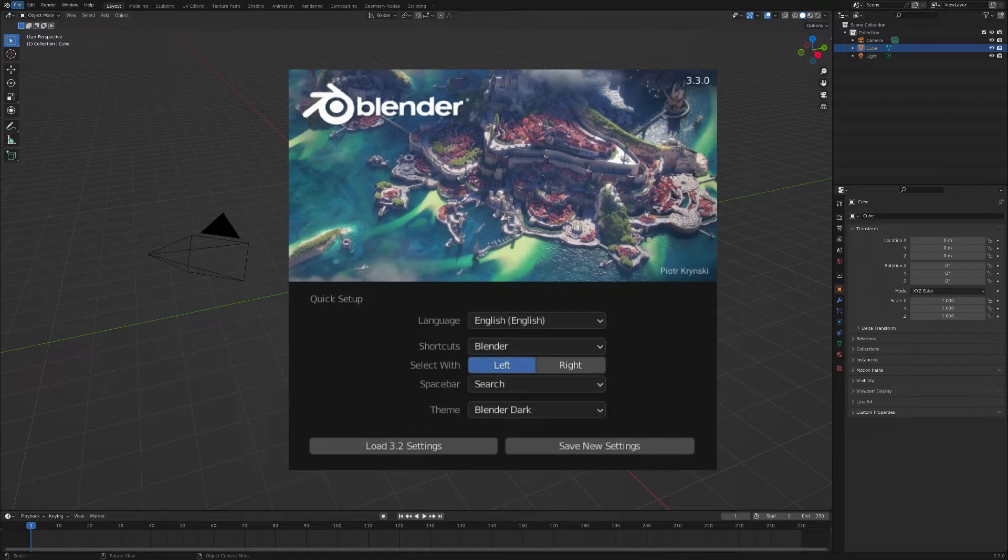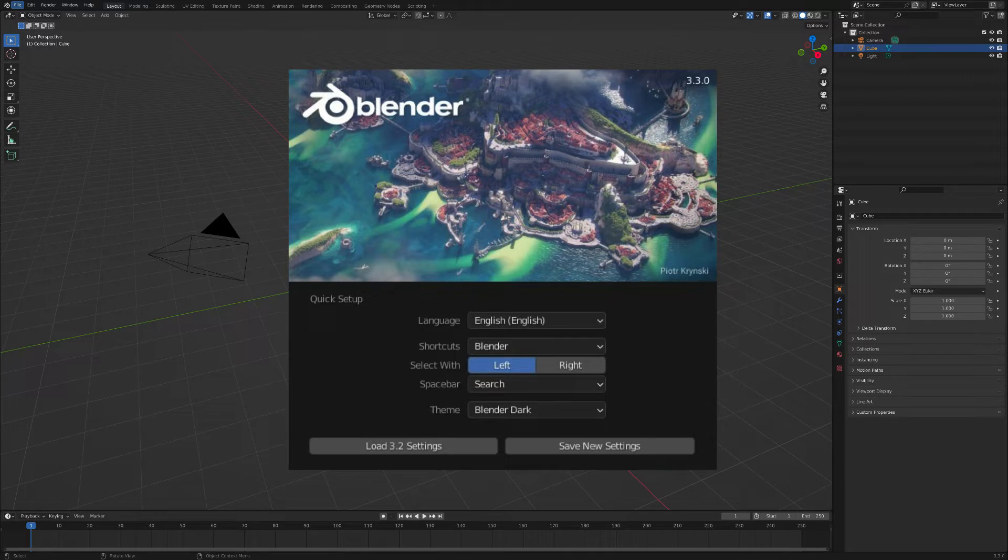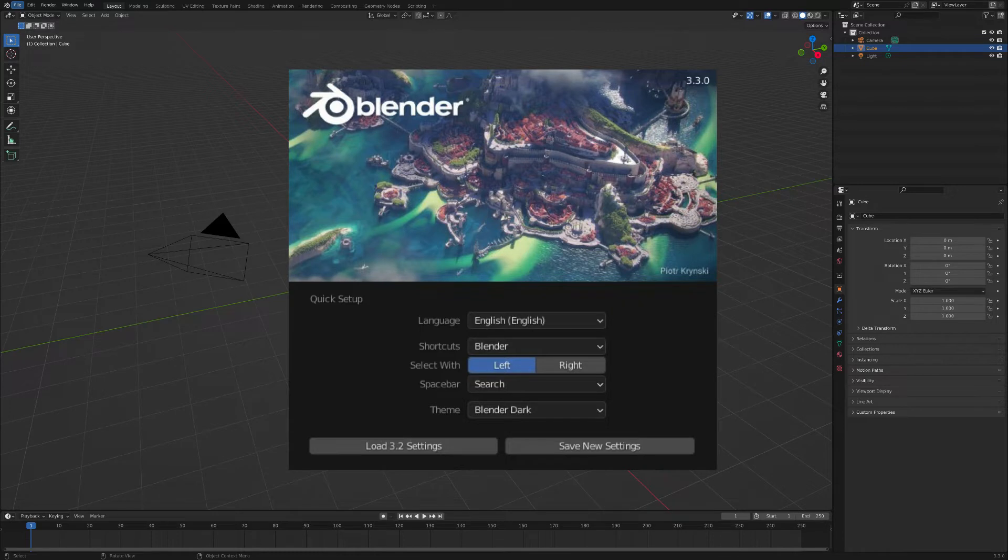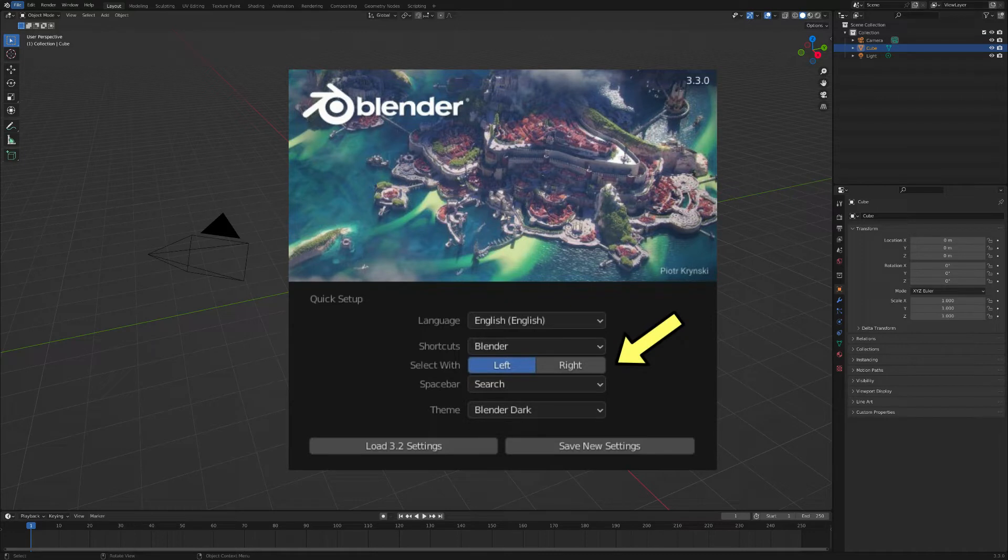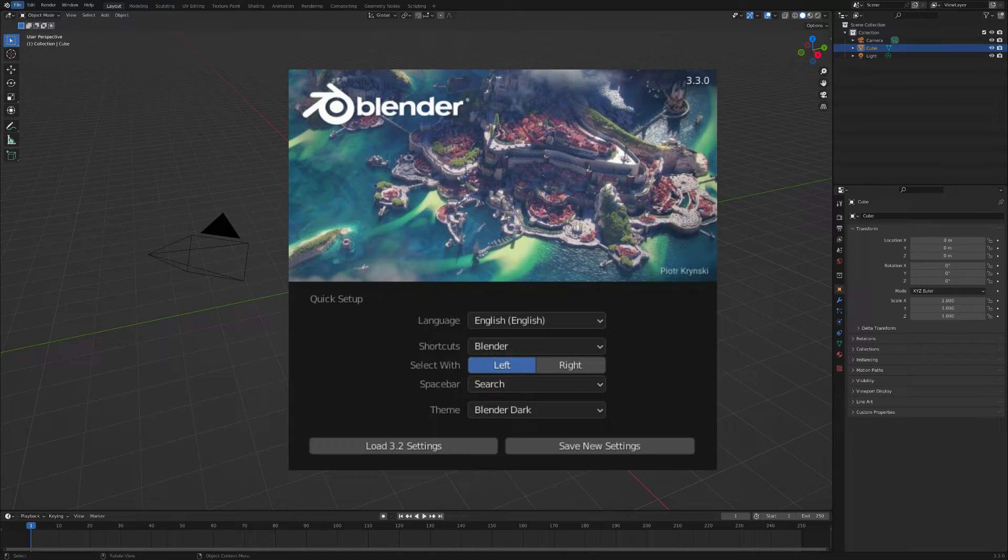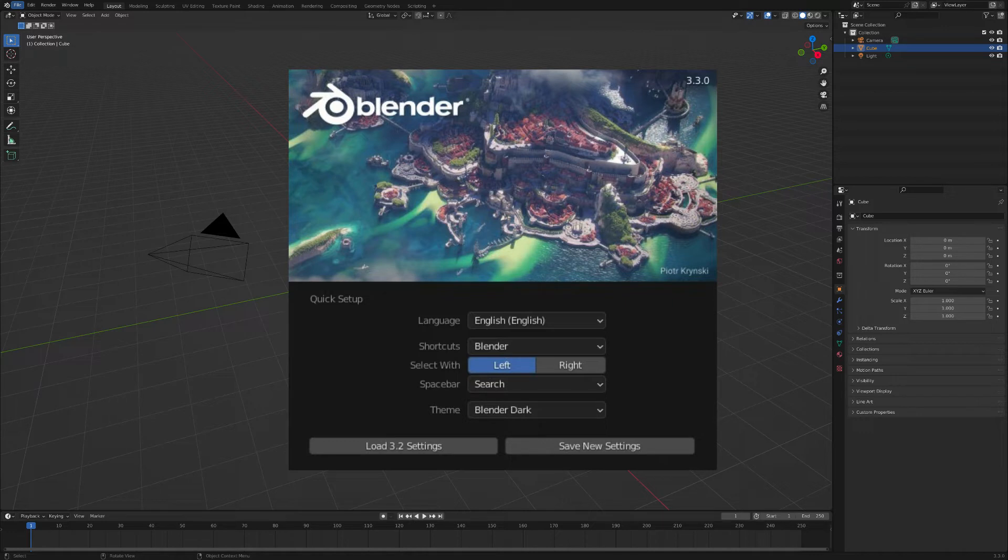When you first open Blender, you will be presented with a splash screen. The splash screen allows you to select your preferred language. It also allows you to choose whether you want to make selections with the left or right mouse button. Choose left, which is consistent with how you make selections in other programs.